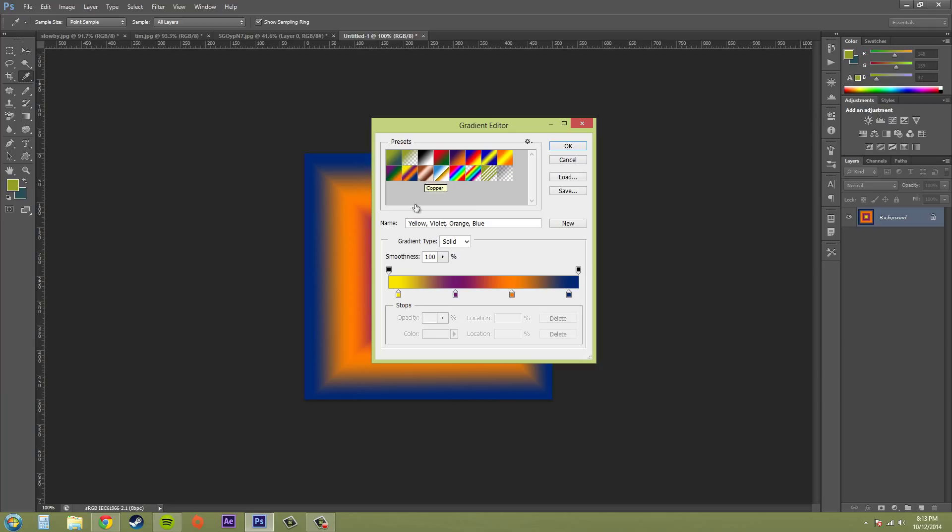Now you're able to edit your gradient here as you can see. So go ahead and select the gradient that resembles close to what you want. So I'm going to go ahead and pick this black and white one.